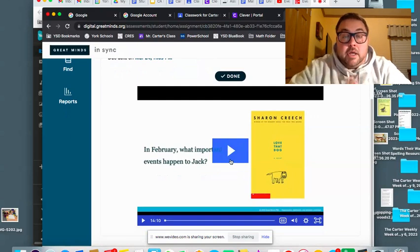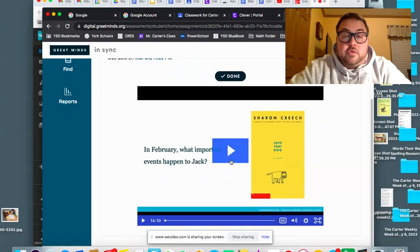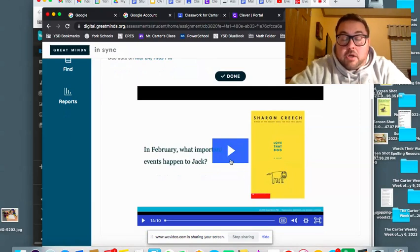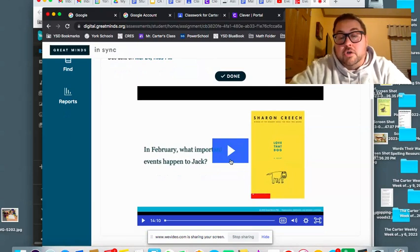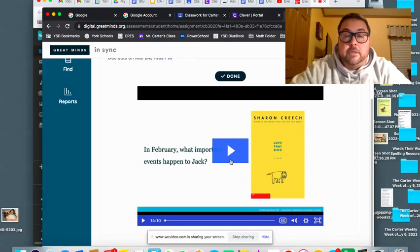So anyway, you can watch the video, do what she's asking you to do. You're going to need your Love That Dog book. You're going to need your journals because she's going to tell you to fill in some things.